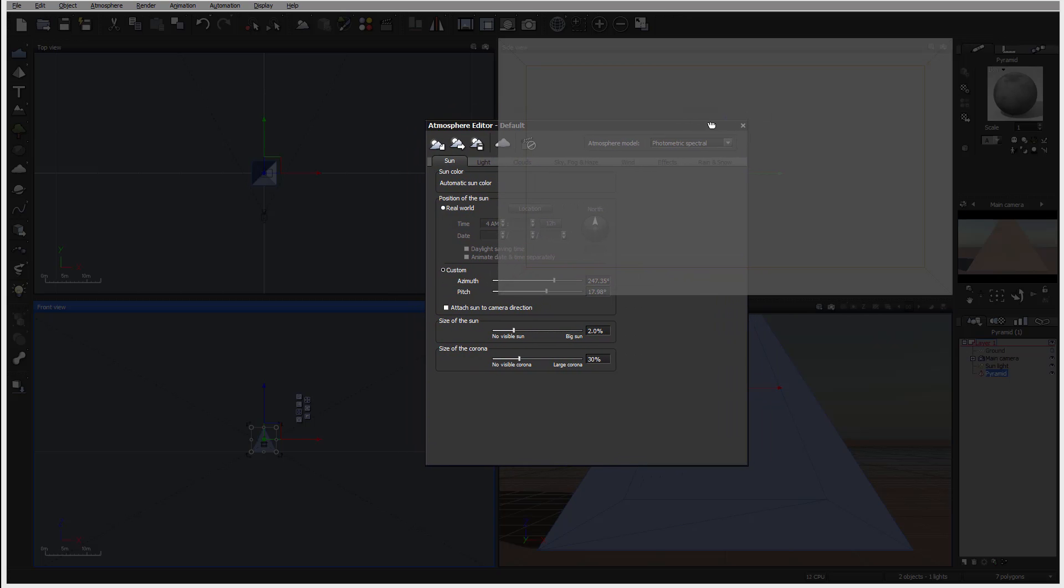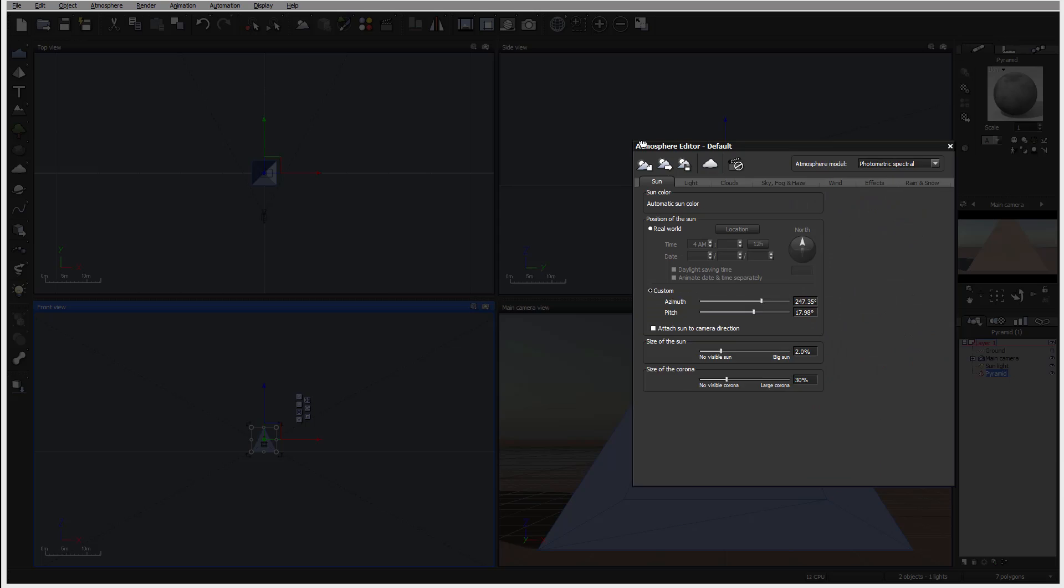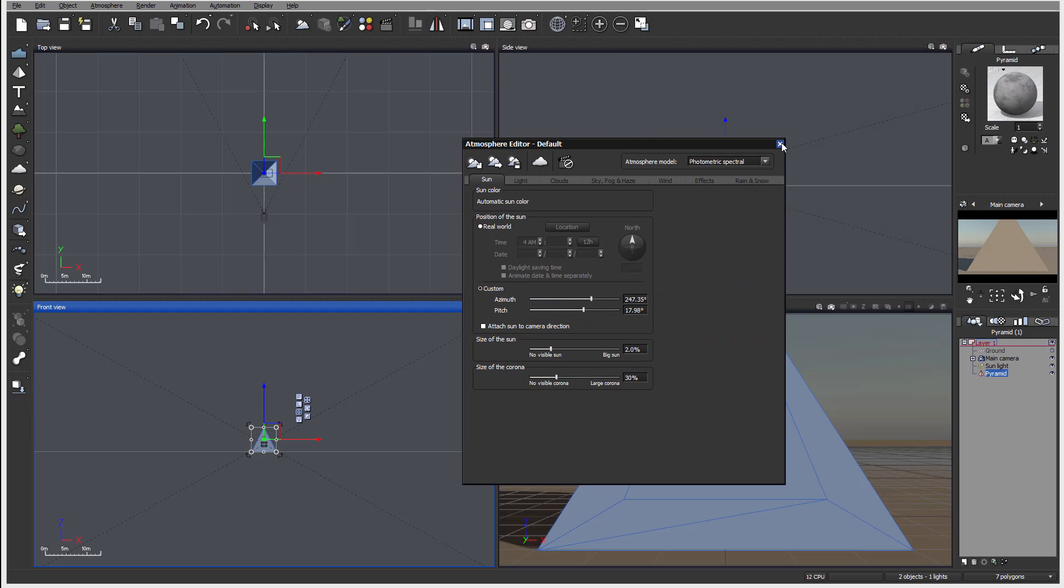Again, you don't necessarily need to close. You can place this on different screen and leave it open as is, so you can access any time.